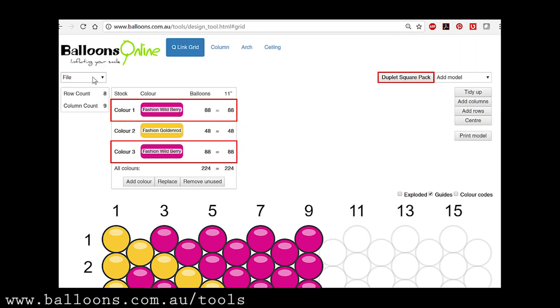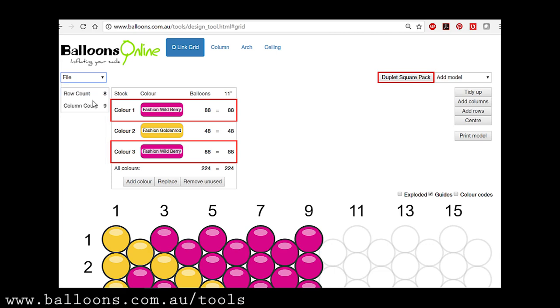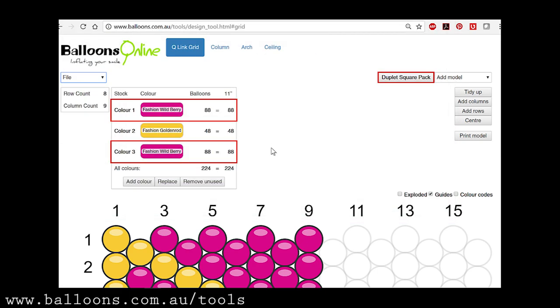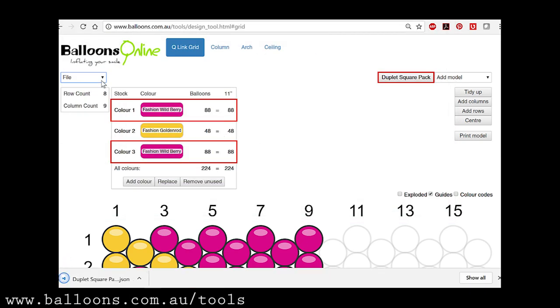So in this case, let me show you quickly the save functionality. So just file, save, you choose what you want to call it. Off you go.